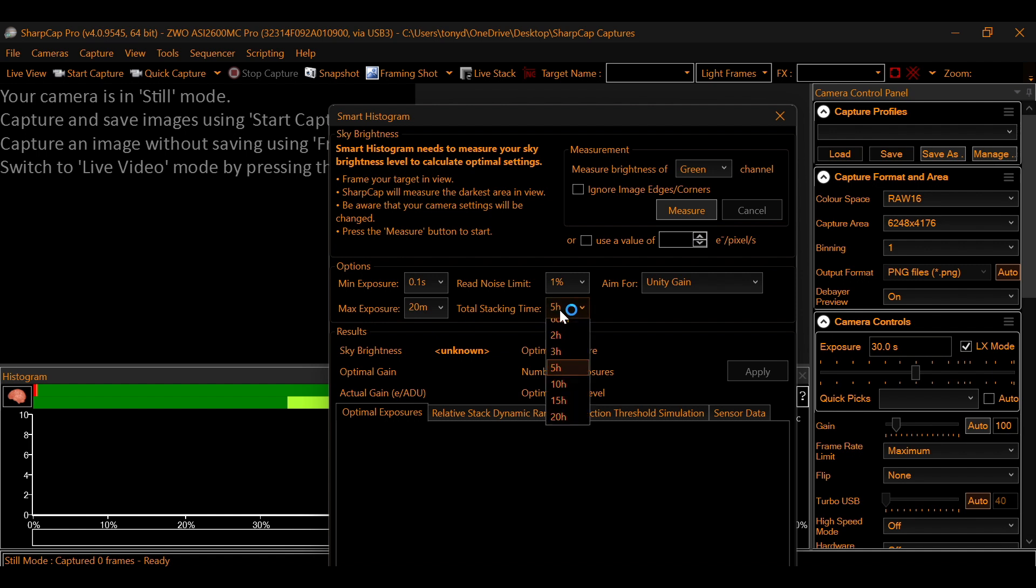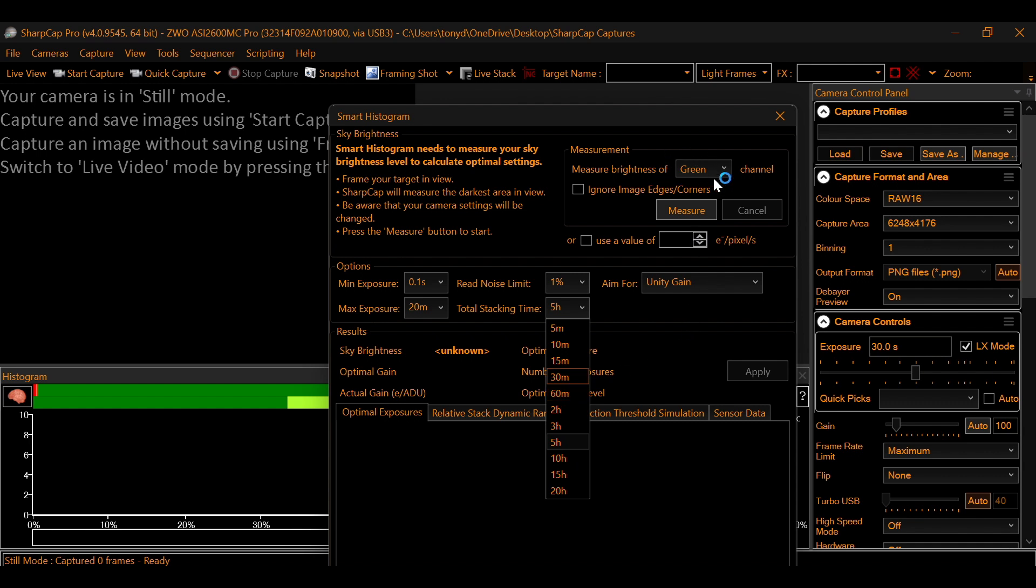Five hours, 10 hours, whatever it is. And then you would choose the channel that you're measuring brightness on.